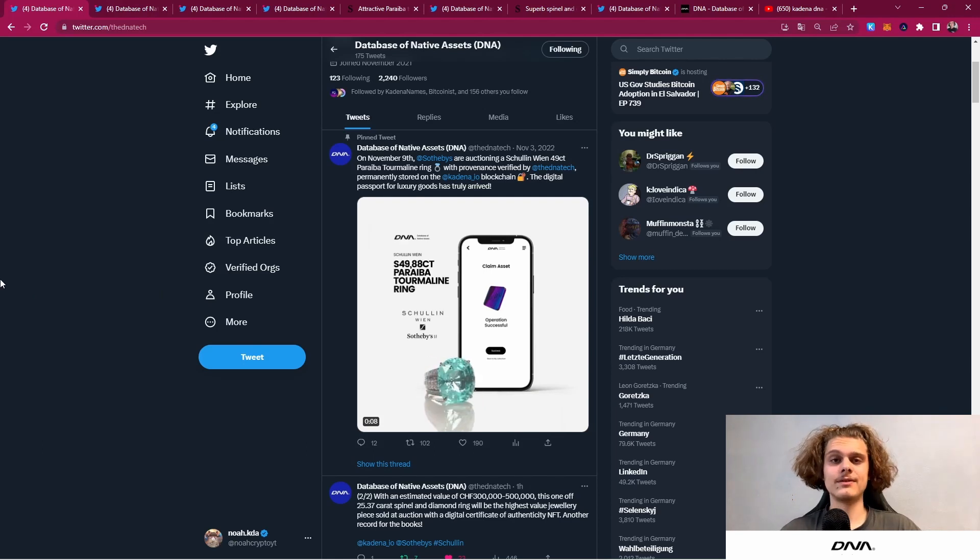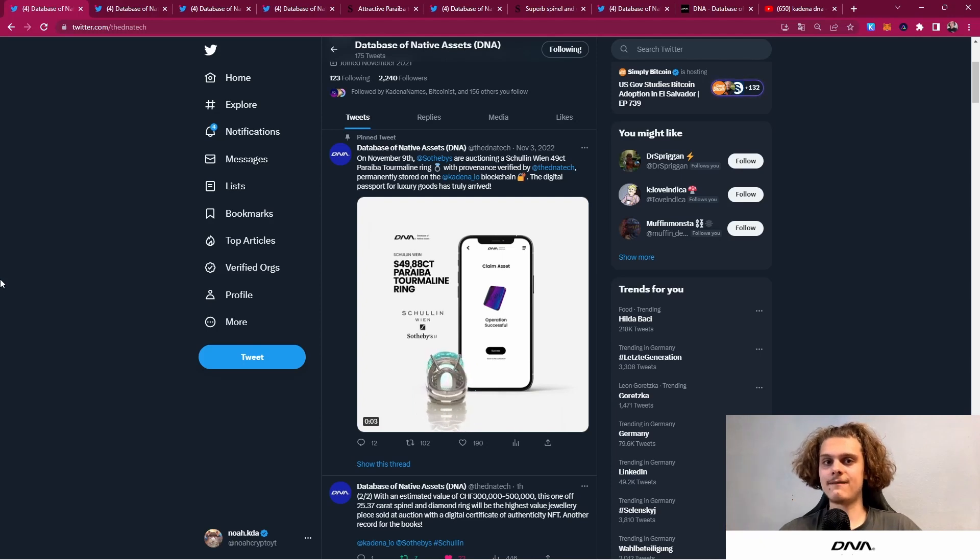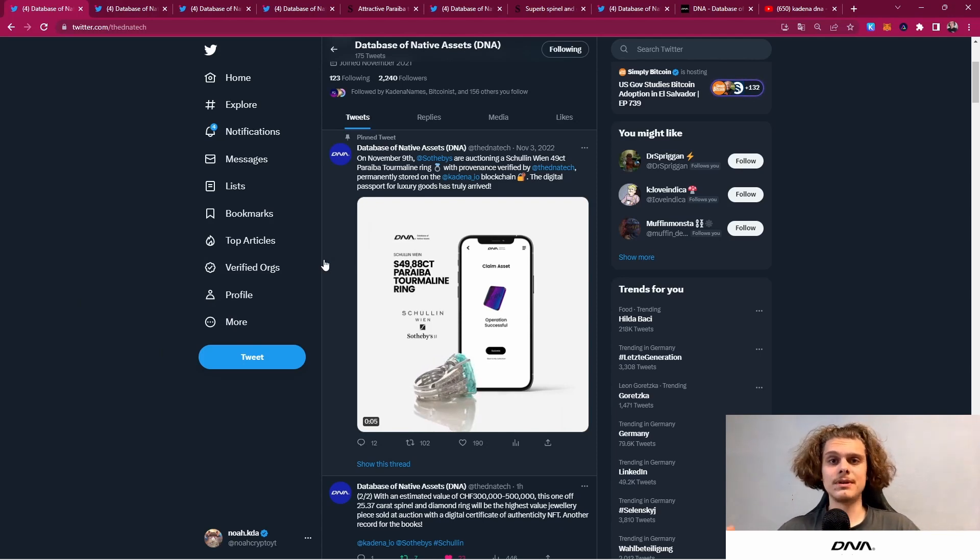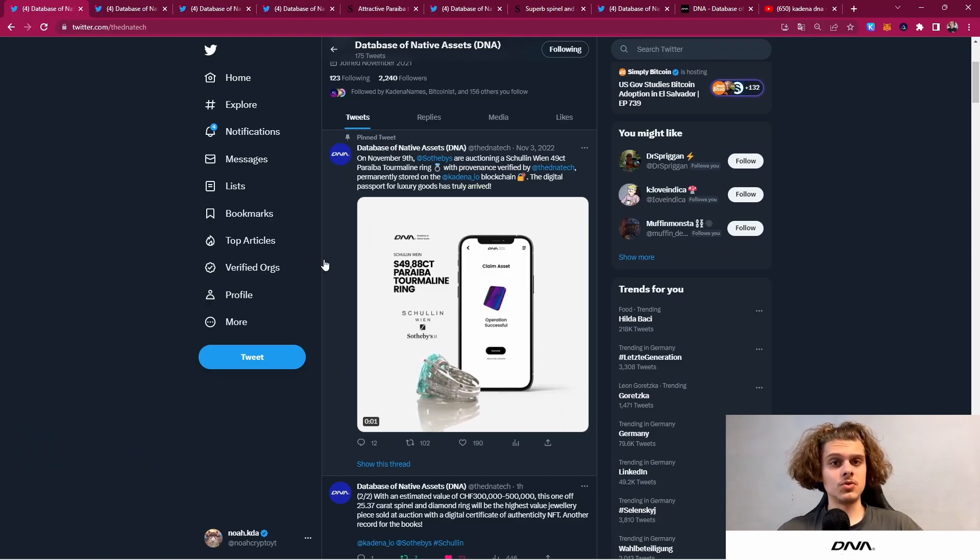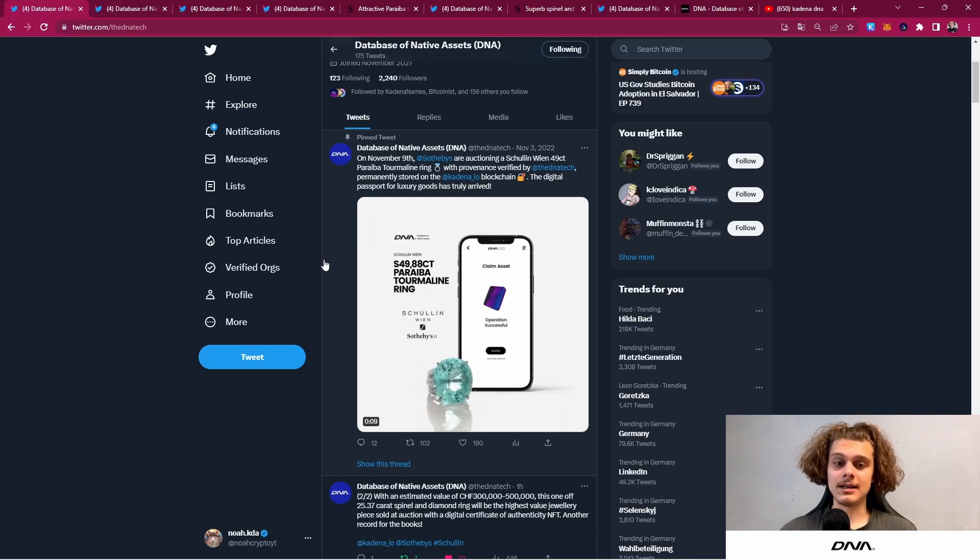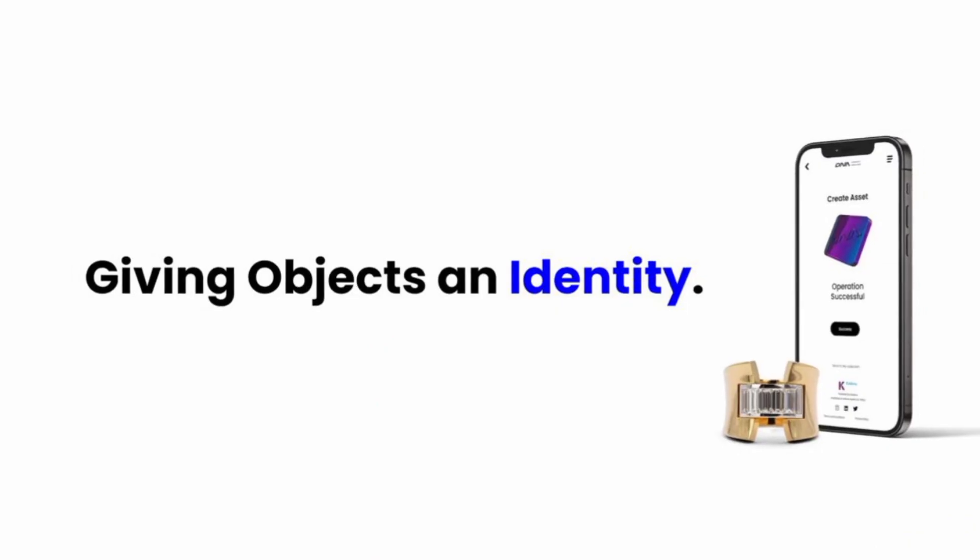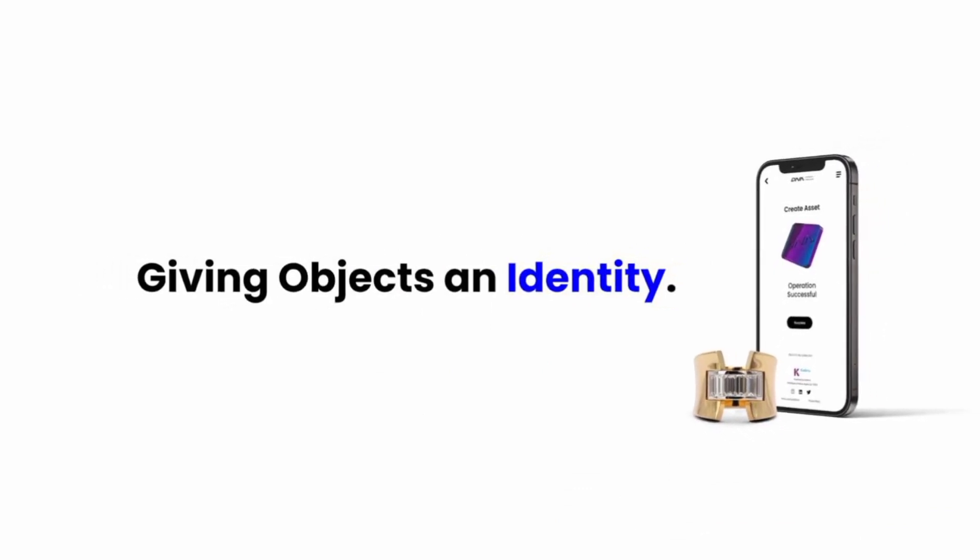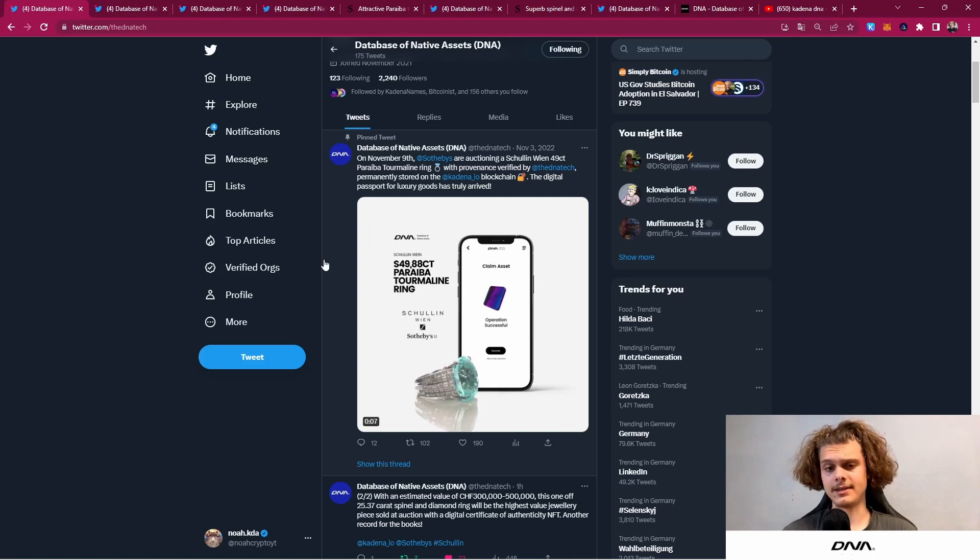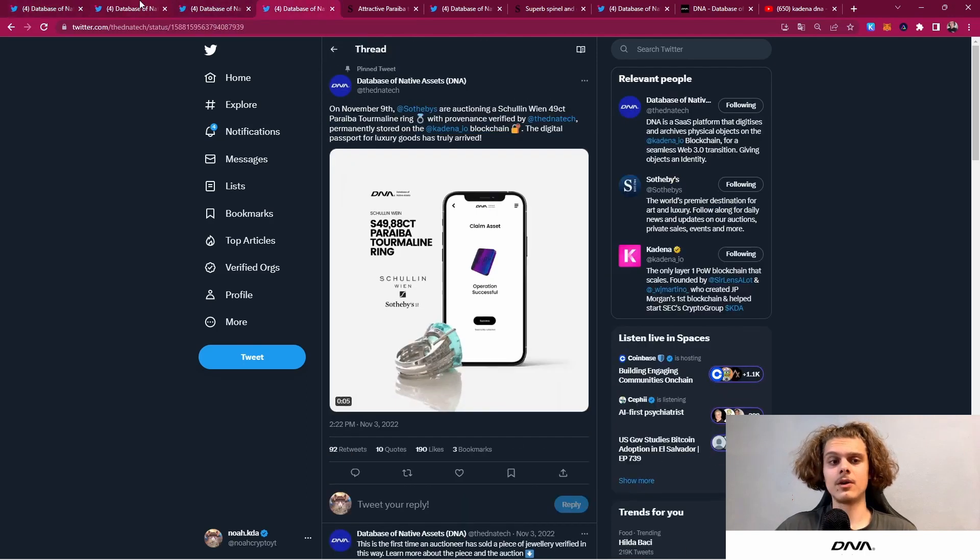The owner of that NFT now has something to authenticate his ring. In five years, if he wants to sell it, the buyer can see all the info from the NFT which couldn't be altered, hacked, changed, or faked like you can do with paper. This is exactly why DNA is doing what they're doing—they are giving those physical objects an identity, a DNA, and that way we will stop counterfeiting.